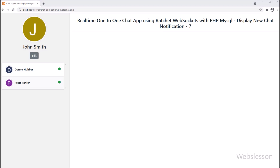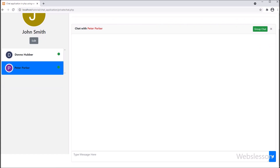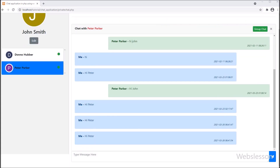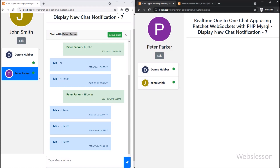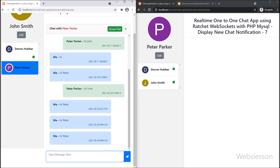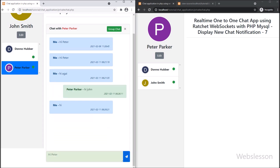We can see the registered user list on the left side. We click on a user and the chat area appears on the web page. On the second screen, we can see another user has logged in on a different browser, but no chat area is open there. We go to the John Smith account, write a message in the chat form, and click send. After clicking send, the chat message is sent, and in the second browser we can see one unread chat message notification has appeared in real time without refreshing the web page.